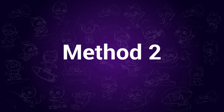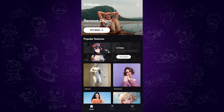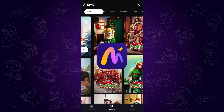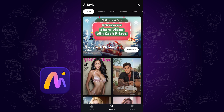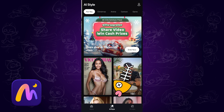Method 2. This method is perfect when you are using a mobile phone. It's available on both Android and iOS. The app we are using is AI Marvels. Go to AI style.